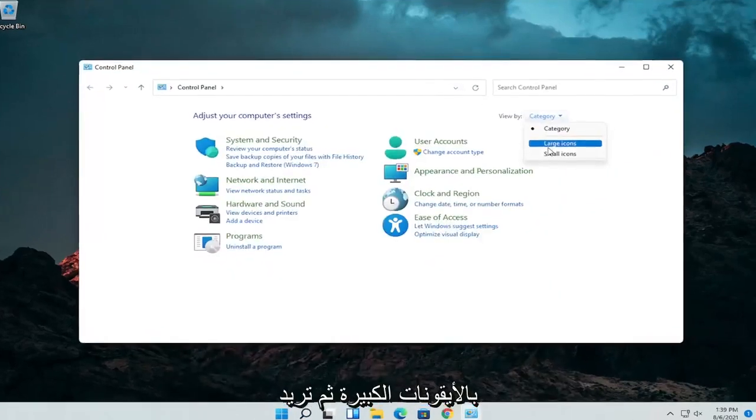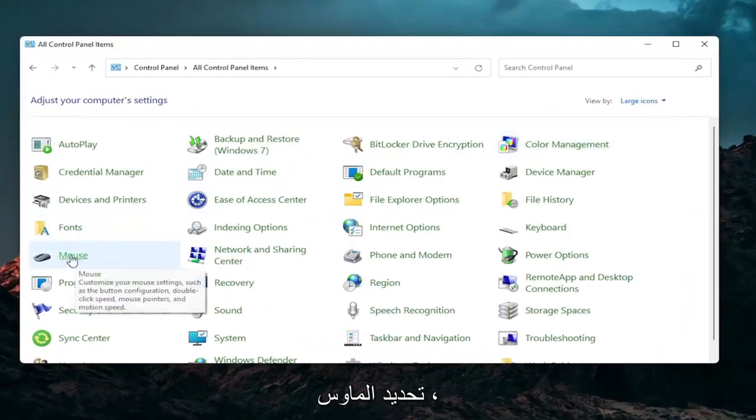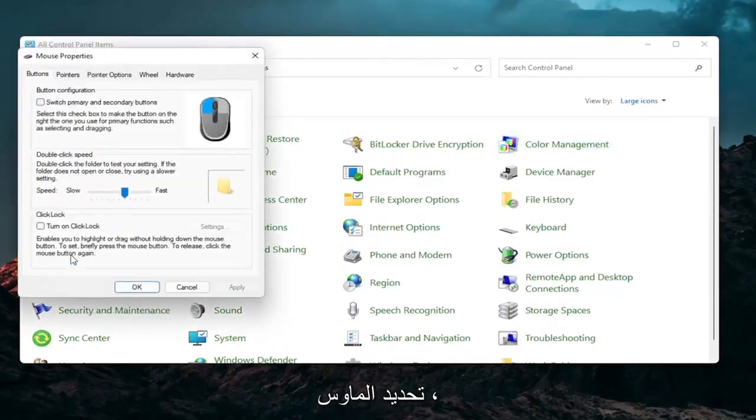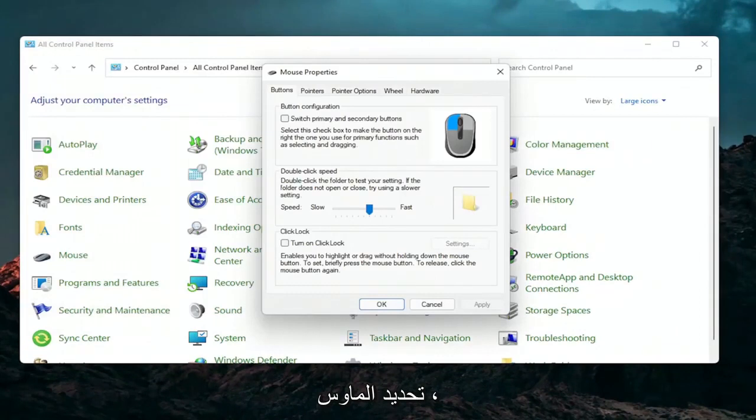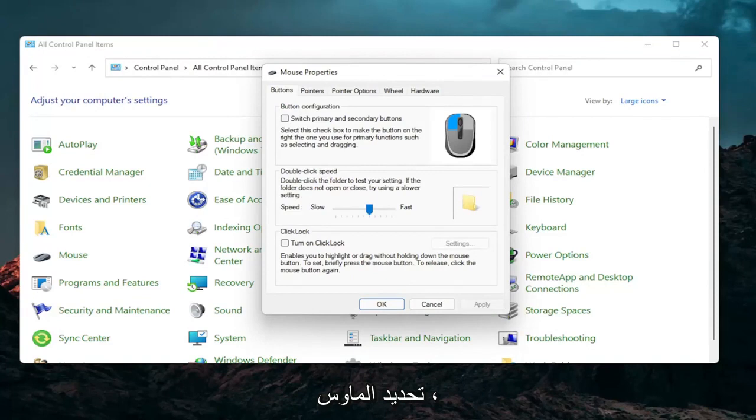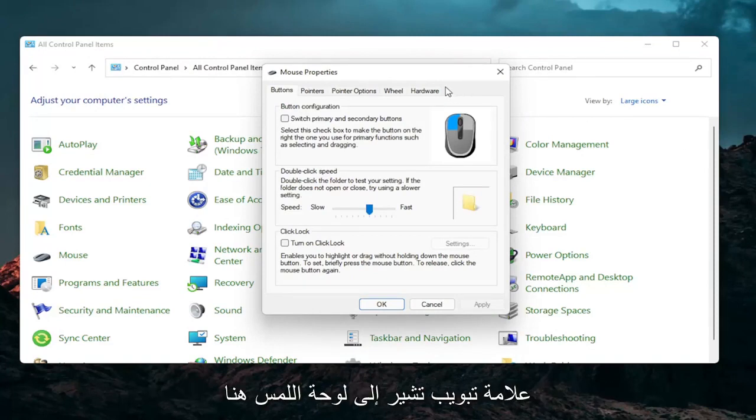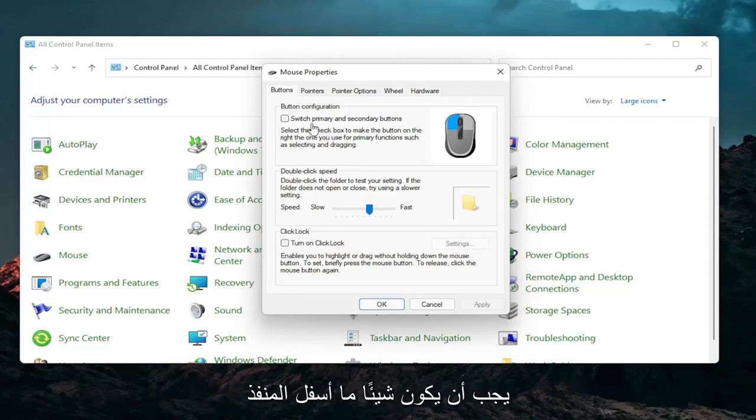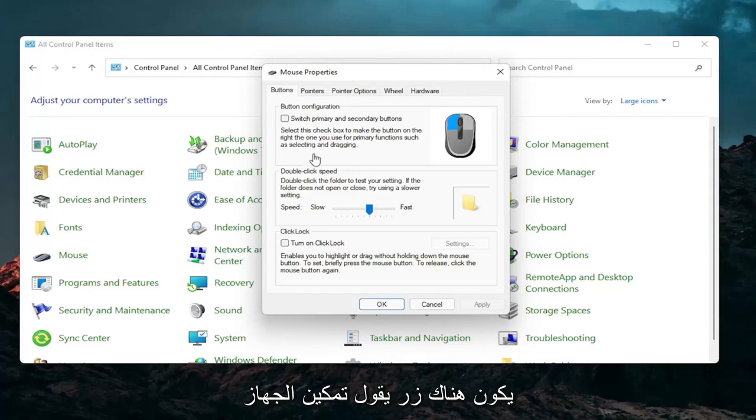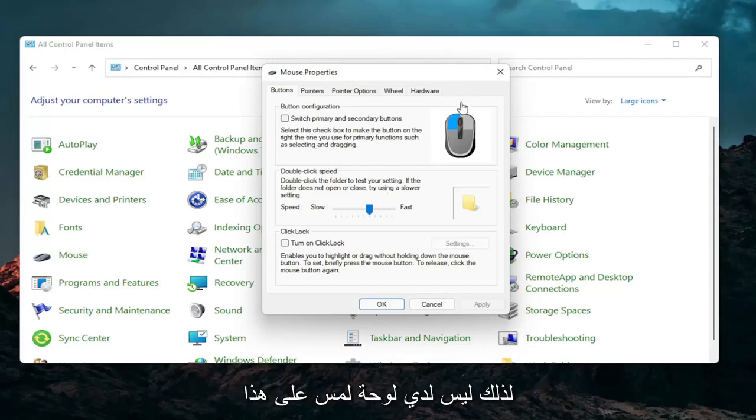Set your view by to large icons and then you want to select mouse. So if you have a laptop there should be a tab that says touchpad over here on the right. Go ahead and left click on that. There should be something under port that should have a device. There should be a button that says enable device.